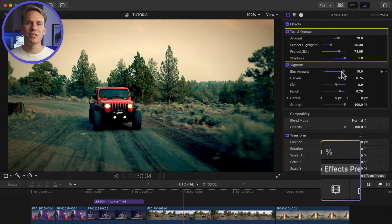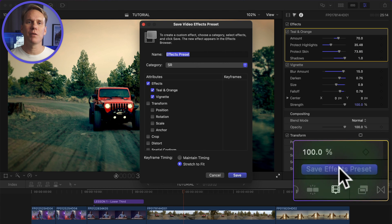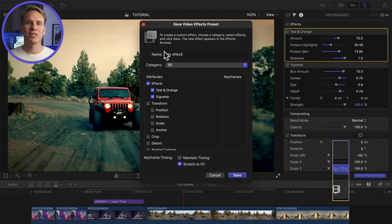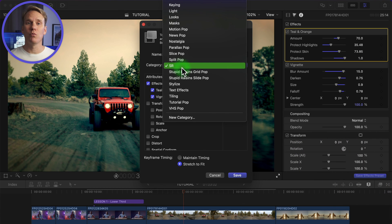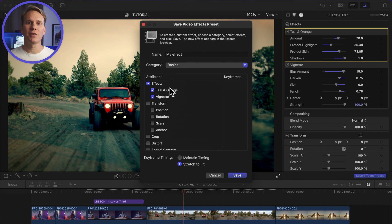After making changes, click on Save Effects Preset at the bottom of the video inspector. Name your preset and select where you want to store your new preset. Select the video effects you want to include in the preset.